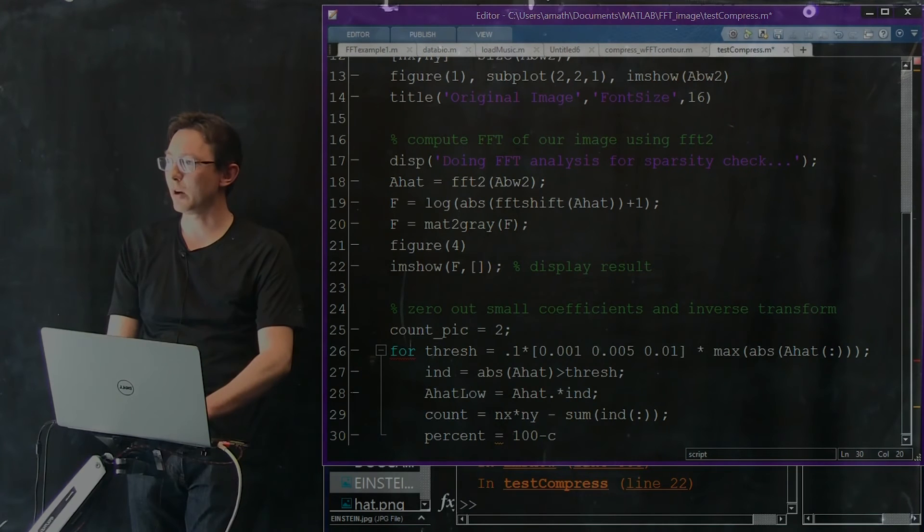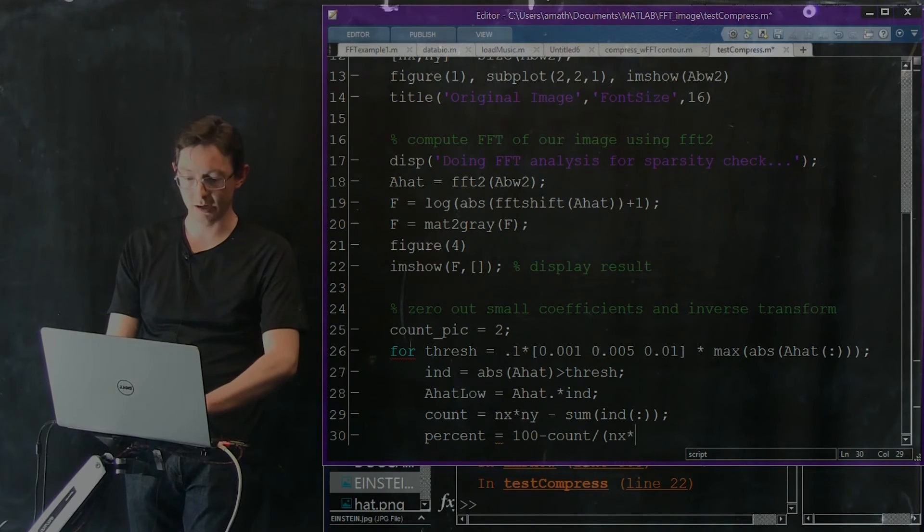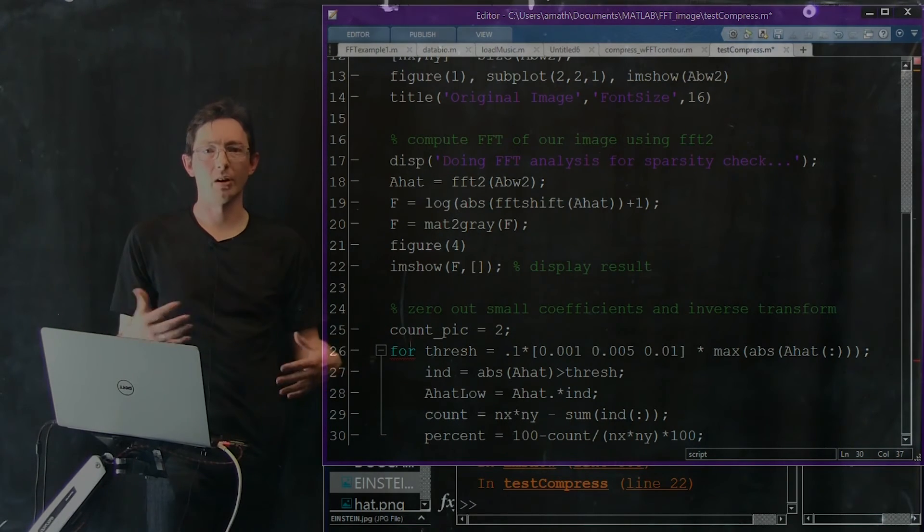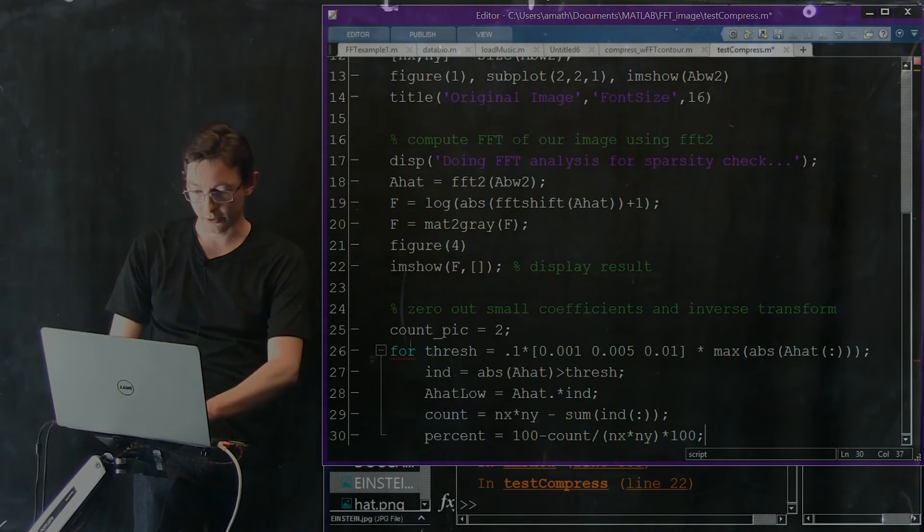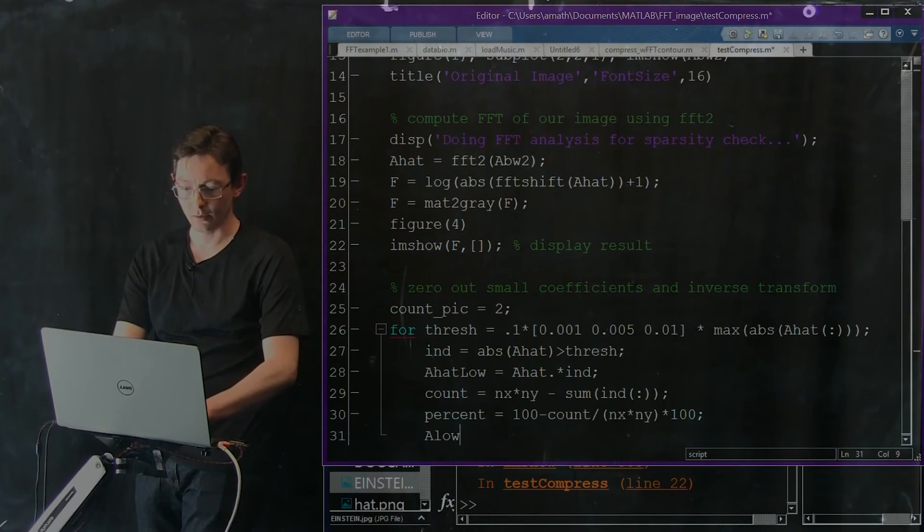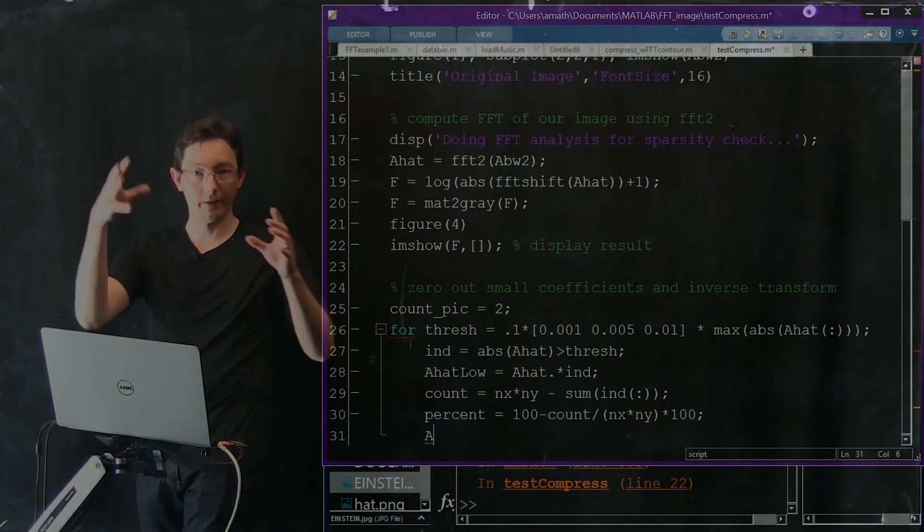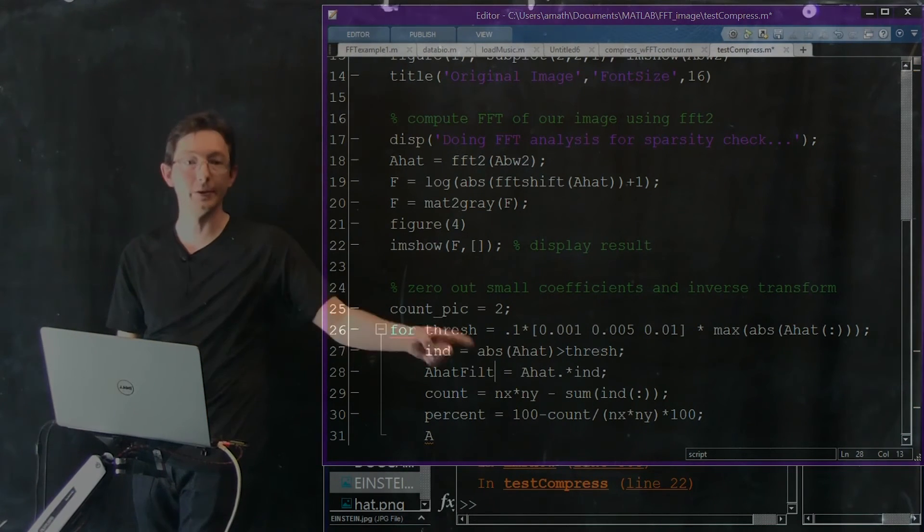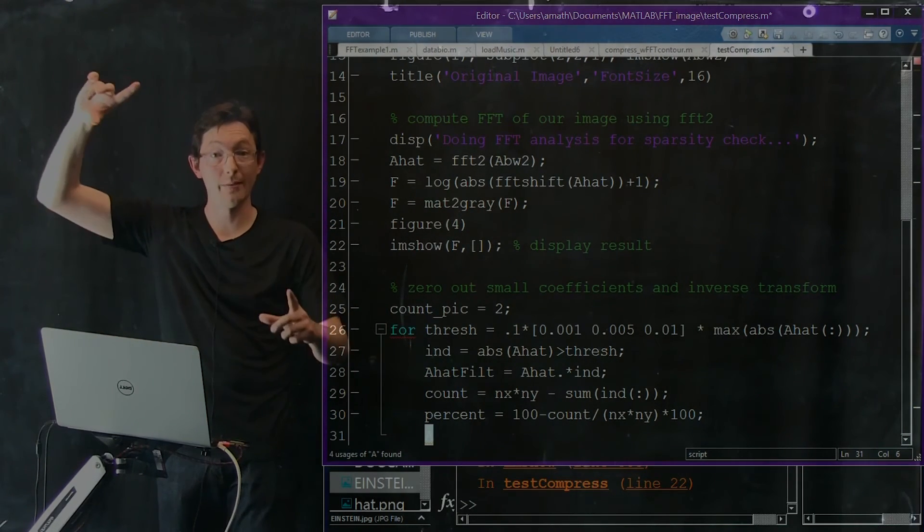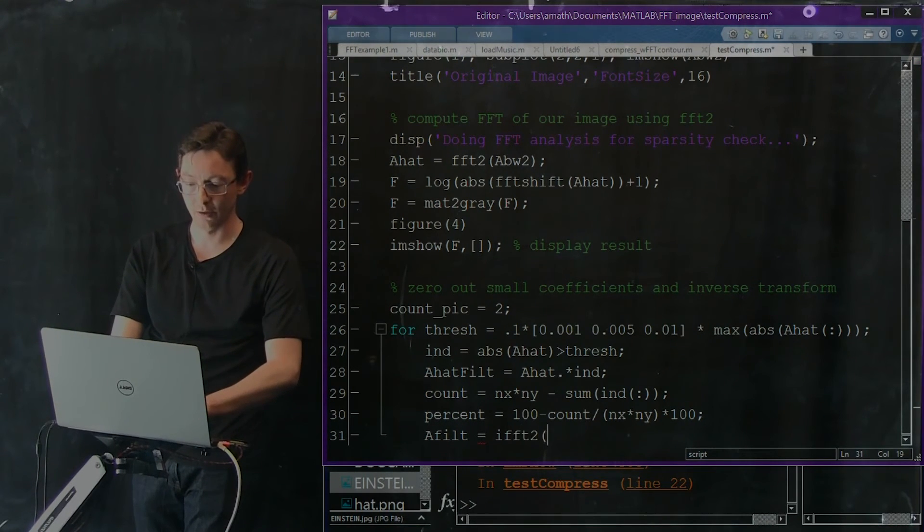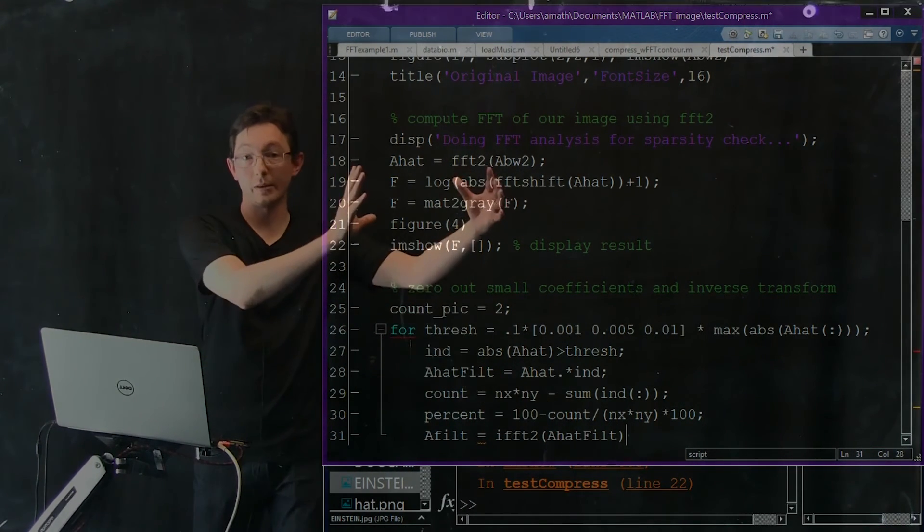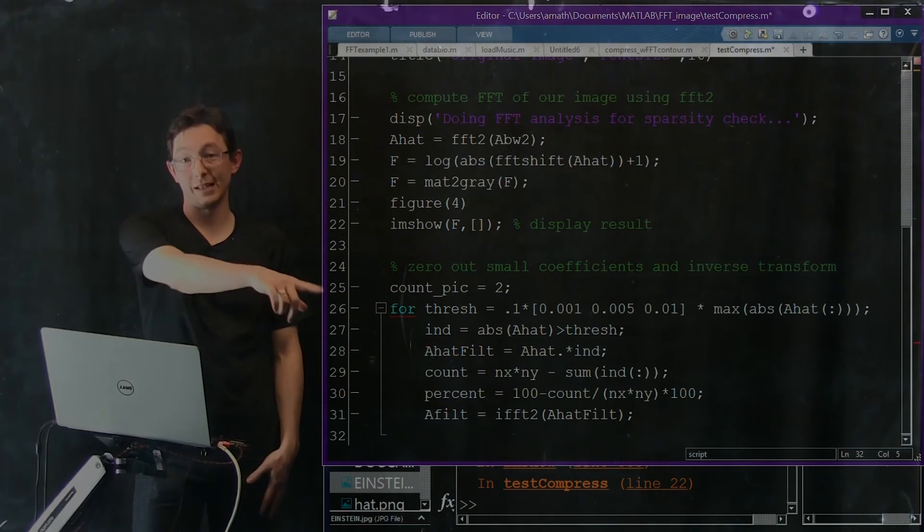A_hat was my Fourier coefficients. A_hat_filt, these filtered Fourier coefficients, and I'm going to inverse Fourier transform them to get an actual image back. A_filt is going to equal the IFFT2 of A_hat_filt. I can always go from my frequency domain back to pixel space using IFFT2.